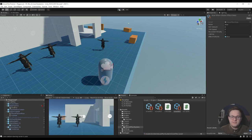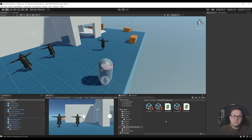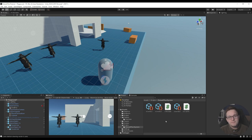And there you have it — the status effect system. As always, the project files for this will be available on my Patreon at patreon.com/dampos, linked in the description below. If you want to discuss this project or anything else, head over to the Discord, also linked in the description. If you found this video helpful, it'd be great if you could hit that subscribe button. Thanks for watching, and I'll see you in the next one.